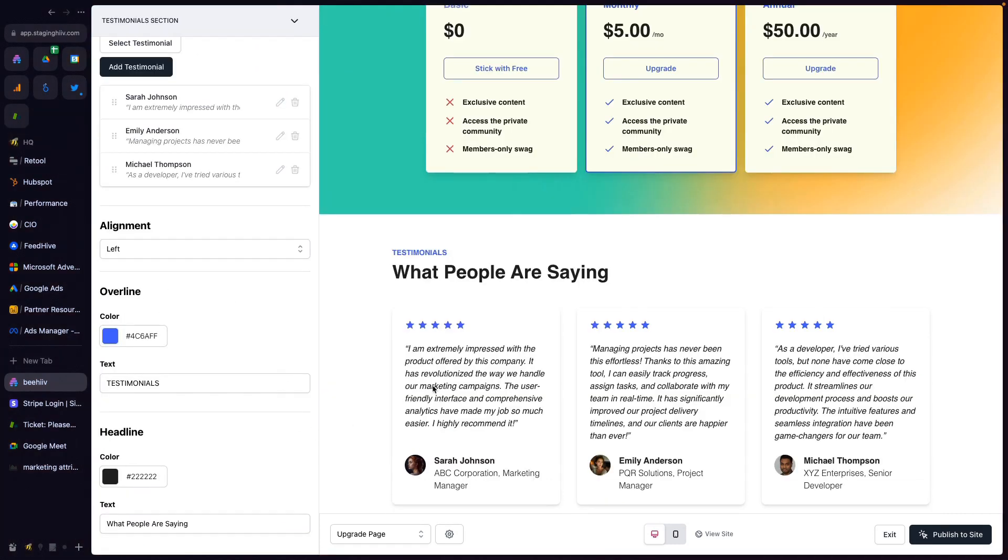And there you have it. Your premium upgrade page. Refreshed, renewed, and ready to convert. We can't wait to see what you build with this amazing, fun, new feature. Thank you so much.